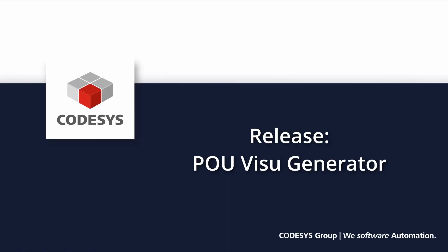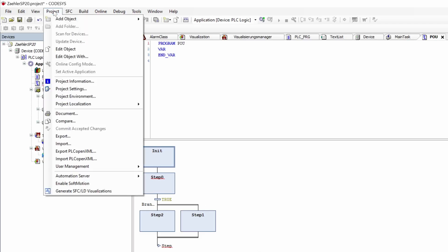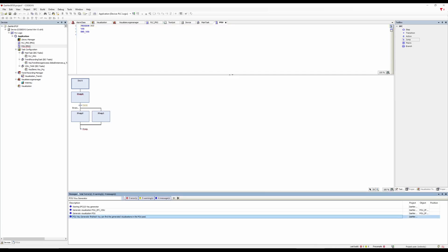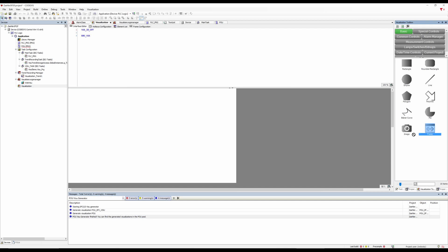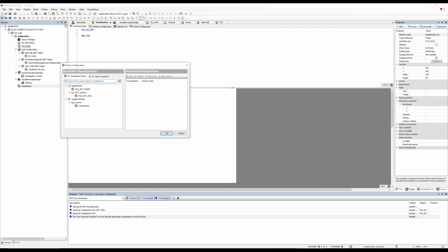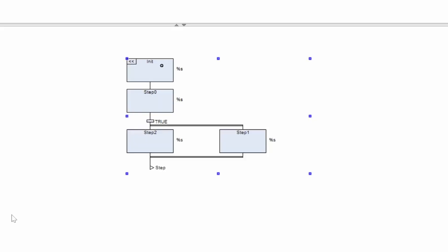In addition, add-ons can now independently set minimum requirements for library versions. The POU Visu Generator generates visualizations from SFC and Ladder objects. If a transition of an SFC POU is implemented as a Ladder, a navigation to the Ladder transition and back to the SFC POU is generated, giving you the opportunity to easily display SFC and Ladder diagrams within the visualization.